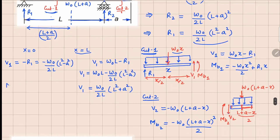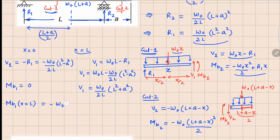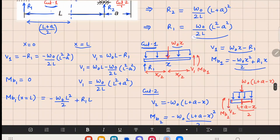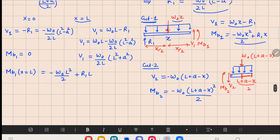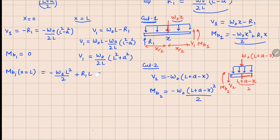Checking M_V1 at the boundaries: at x = 0, M_V1 = 0. At x = l, substituting gives M_V1 = minus w₀l²/2 plus R1 times l. Substituting R1 and simplifying, this comes out as minus w₀a²/2.